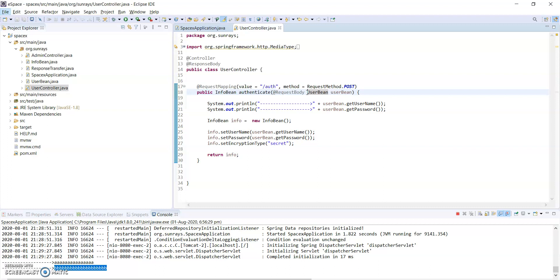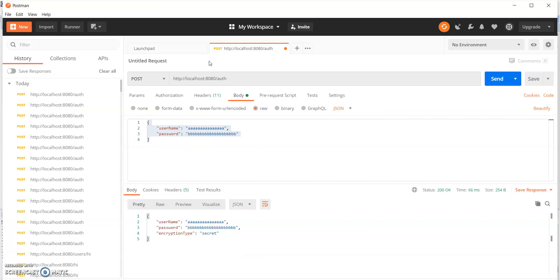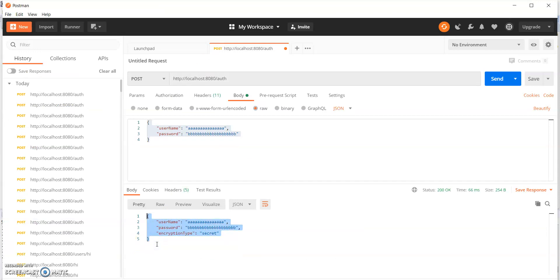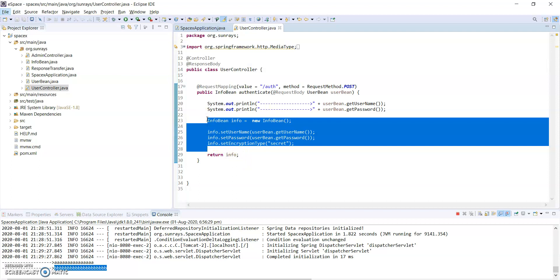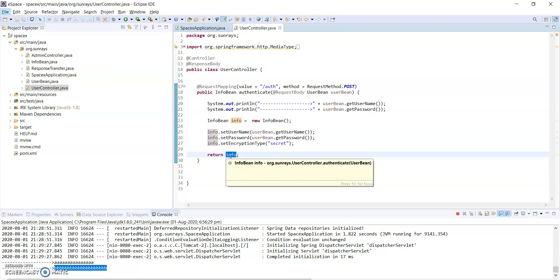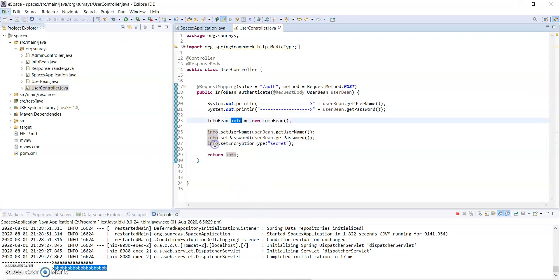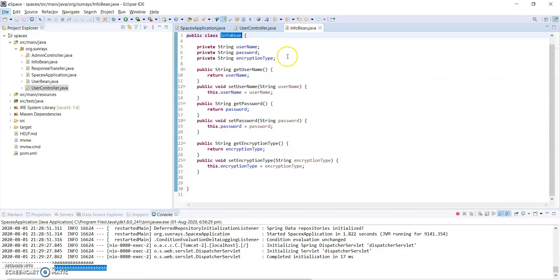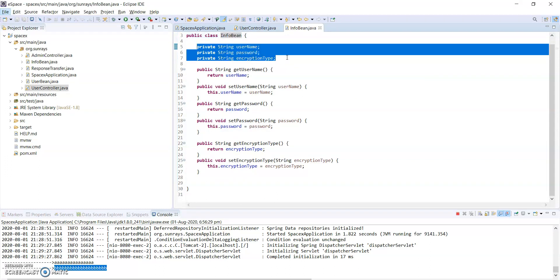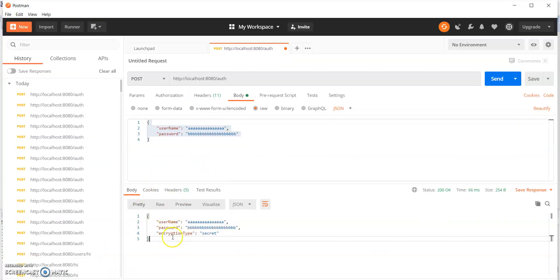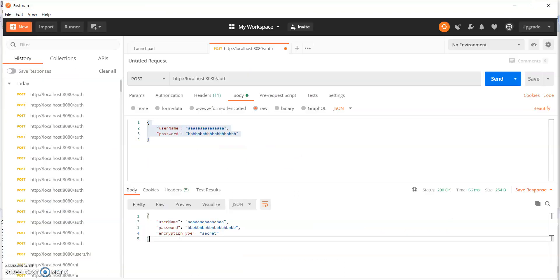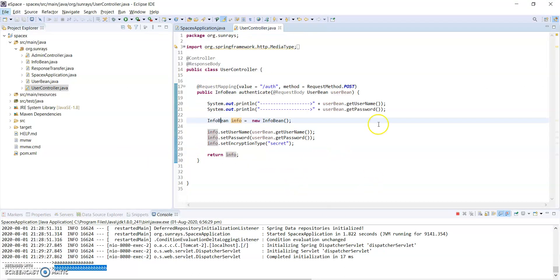We have already added @ResponseBody, and if you see the output it is coming as JSON. This means @ResponseBody, by default, converts a Java object into JSON and returns it. The properties in the Java object are converted into JSON key-value pairs and returned back to the client.